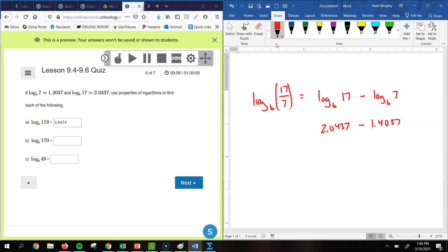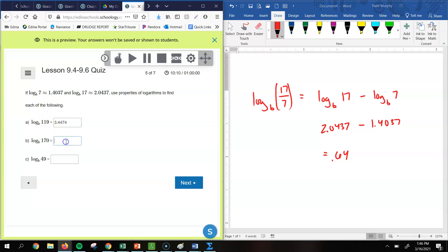So remember what that means is that we could break that apart to be the log base b of 17 minus log base b of 7. And again, we know the log base b of 17 to be 2.0437. We know log base b of 7 is 1.4037. So now what you're going to do is when you subtract those, you get 0.64 as your answer.